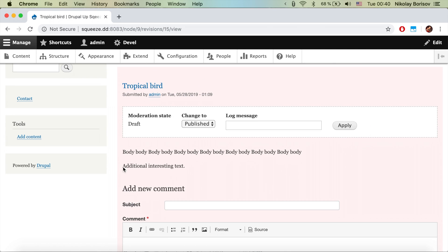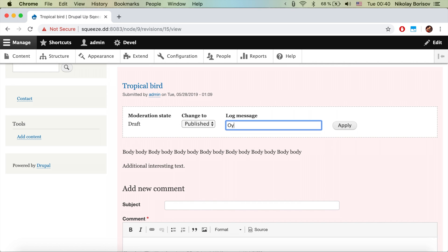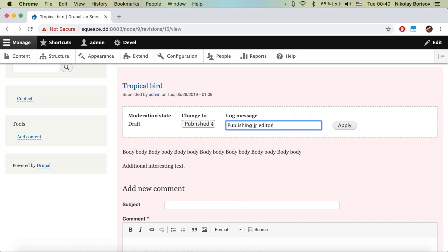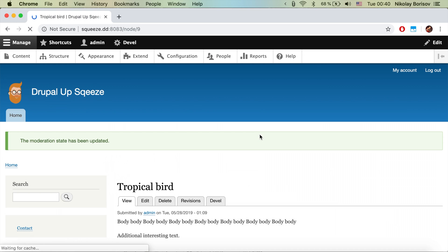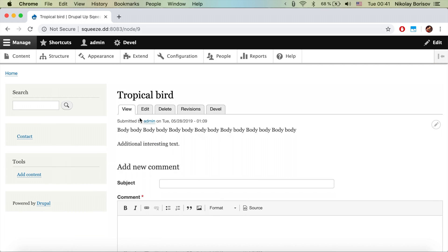We can see the additional interesting text in the junior editor's revision. Since it's not yet published, we can use the workflow to publish it. We add a note — 'Publishing junior editor's extra text' — and hit Apply.